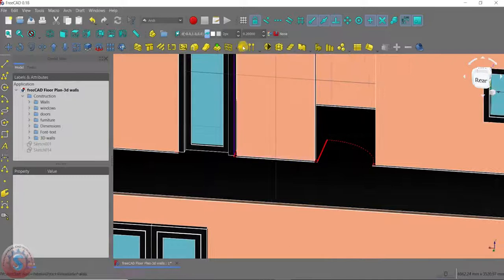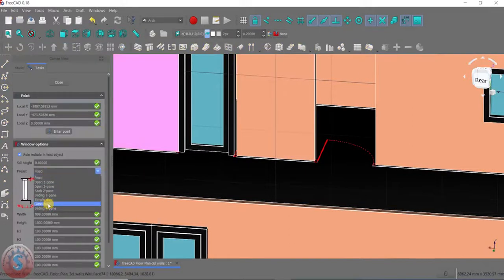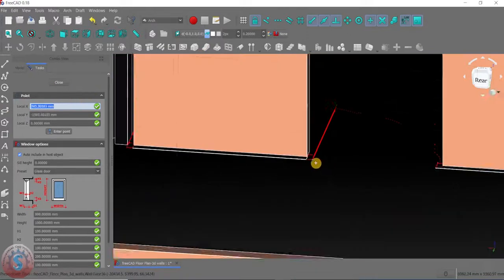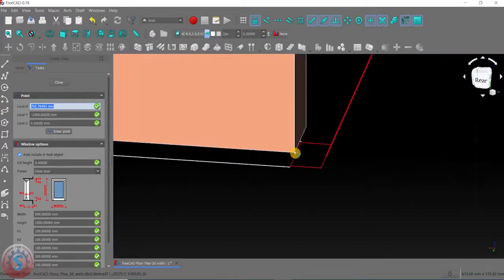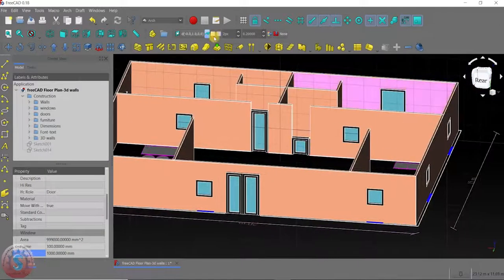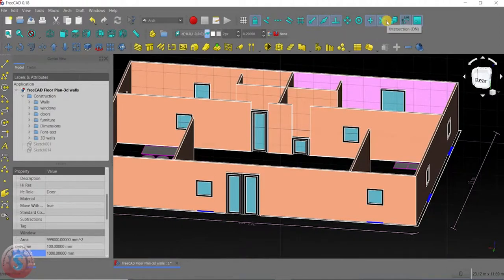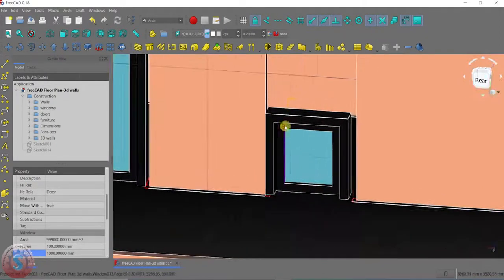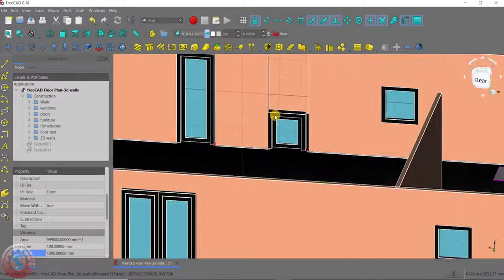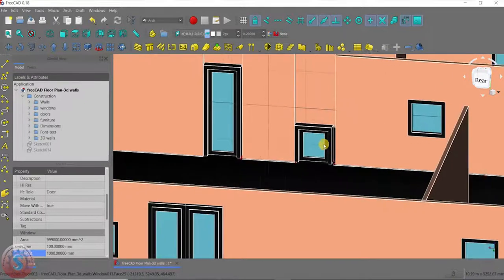Again I want to create another door — select the glass door and select the endpoint. The points are highlighting because of the draft snap settings. You can observe the draft snap settings: midpoint, endpoint, and auto are enabled. If it is not working, you can use the draft setting tool — make sure all the tools are on.